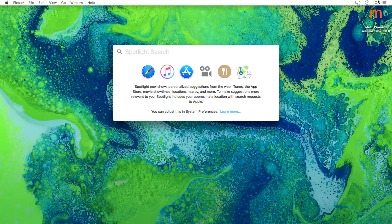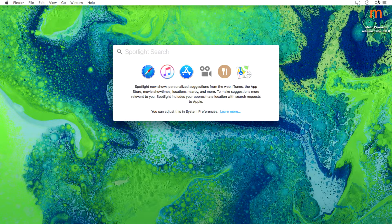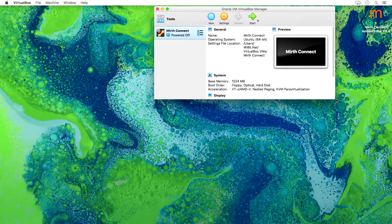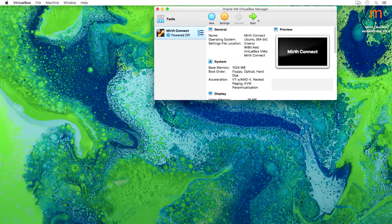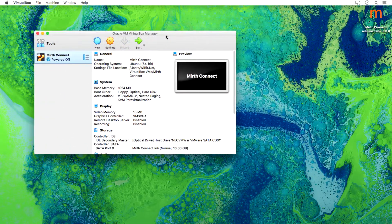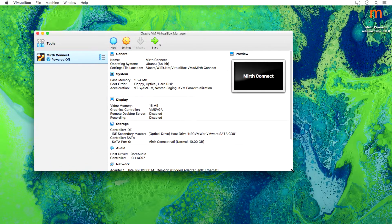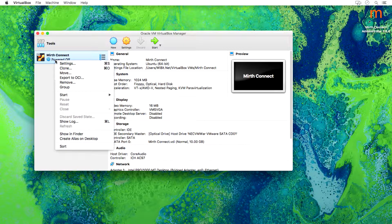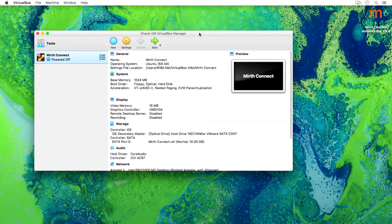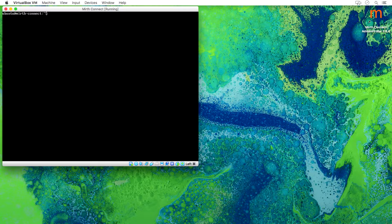Without wasting too much more of your time, I'm going to open up VirtualBox. For those of you smart people wondering why I didn't just install Mirth on the Macintosh — yes, there is a Mac version — I decided to install it in a virtual machine because when I'm done I want to just right-click and delete it with no remnants on my computer. So let's go ahead and fire up this virtual machine.